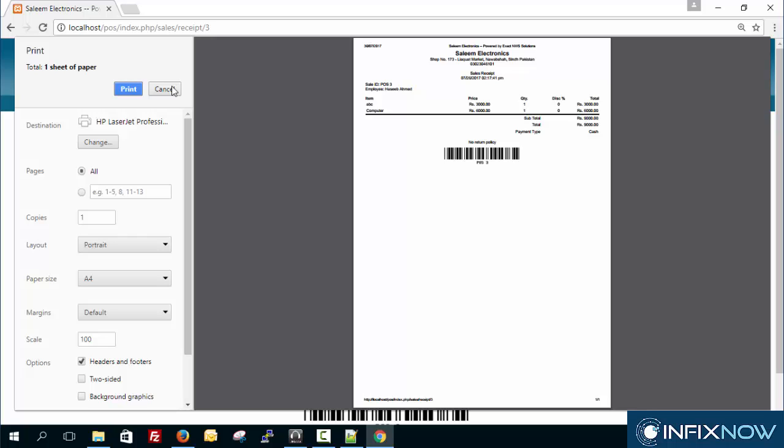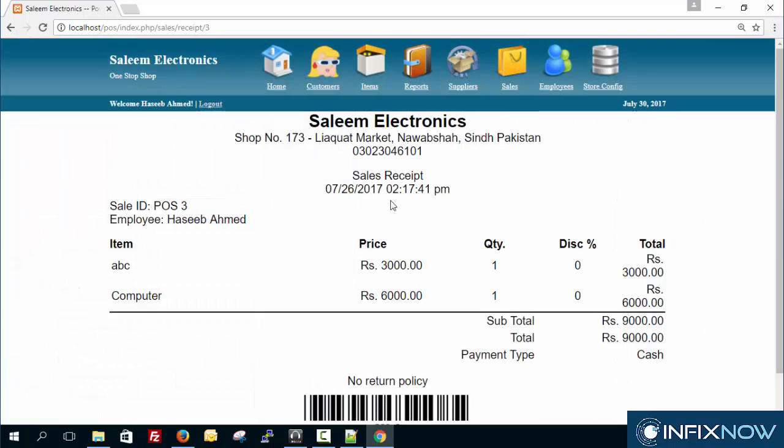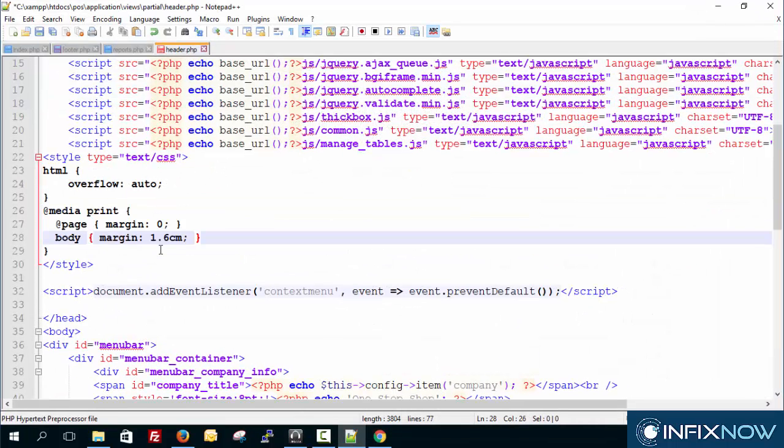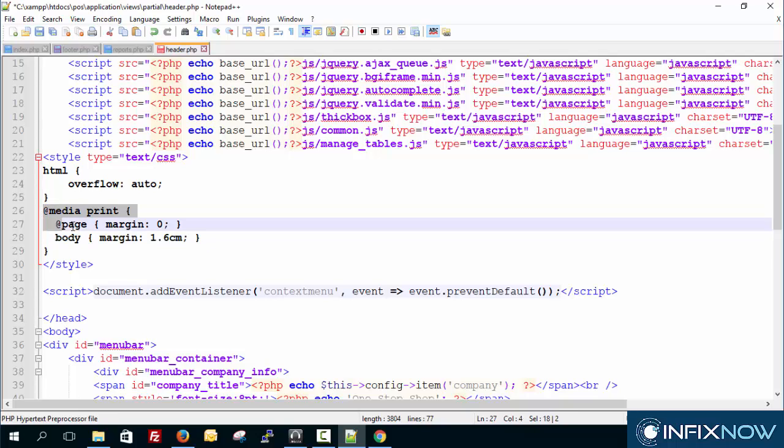Another way is there's a small code in CSS which is this one. You can just copy from the description and paste it on a header file or any document which you don't want to print the header and footer in Google Chrome.